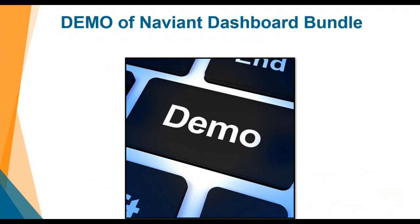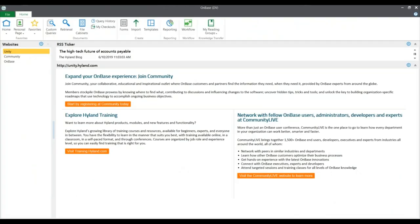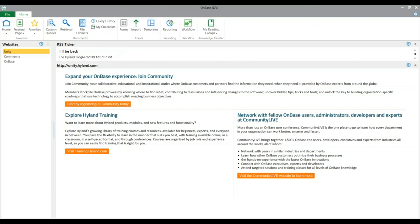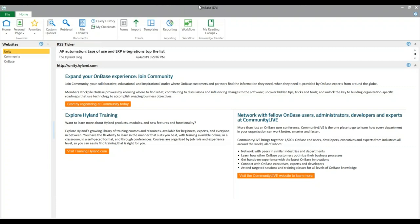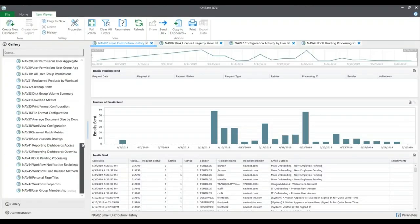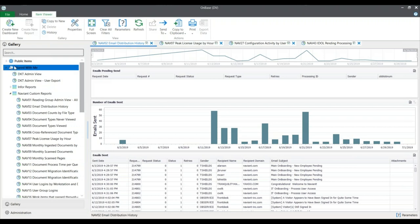Now we're going to do a quick demo. Transitioning over to our OnBase system — to view our dashboards, we go from the Unity client to the reporting button. The Naviant custom reports are in a shared folder, known as a category. In the Naviant dashboard bundle, our dashboards are purposed around two main objectives.